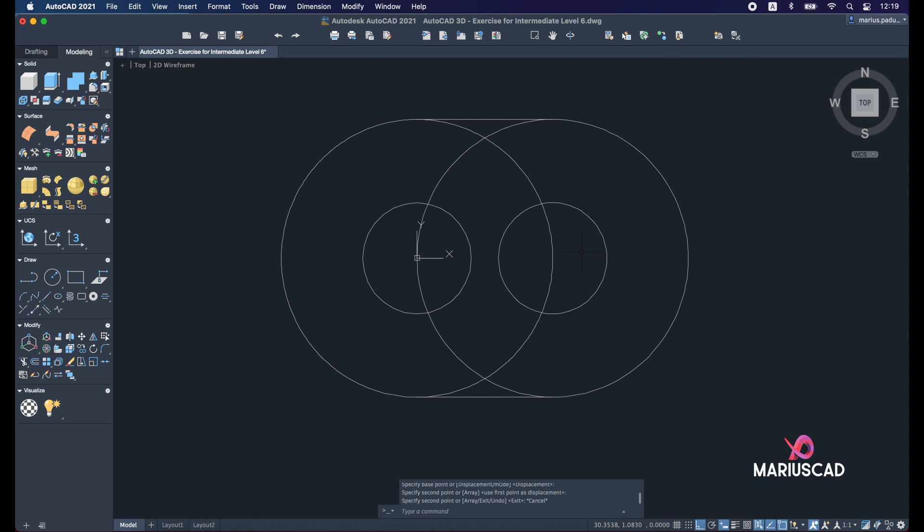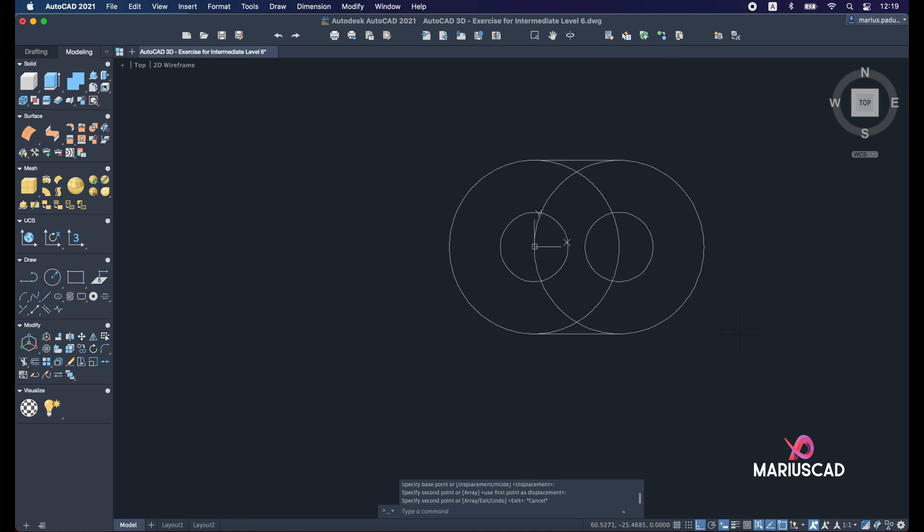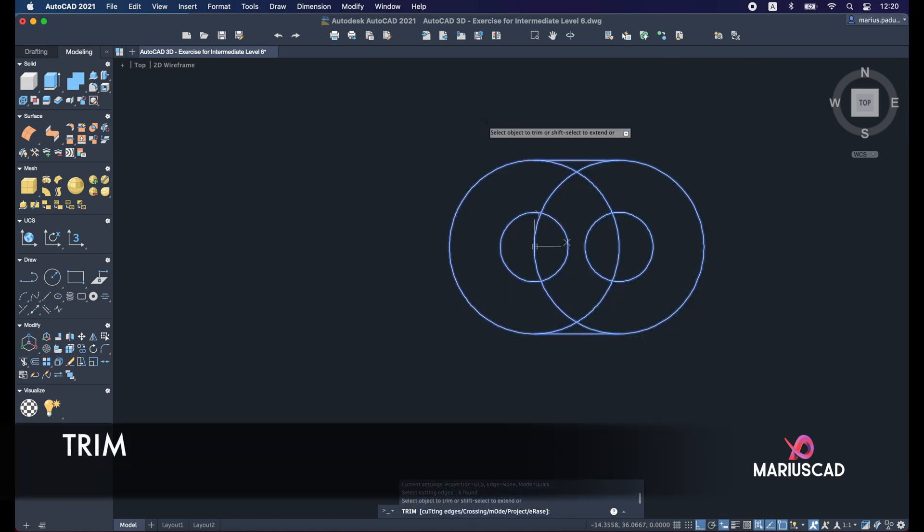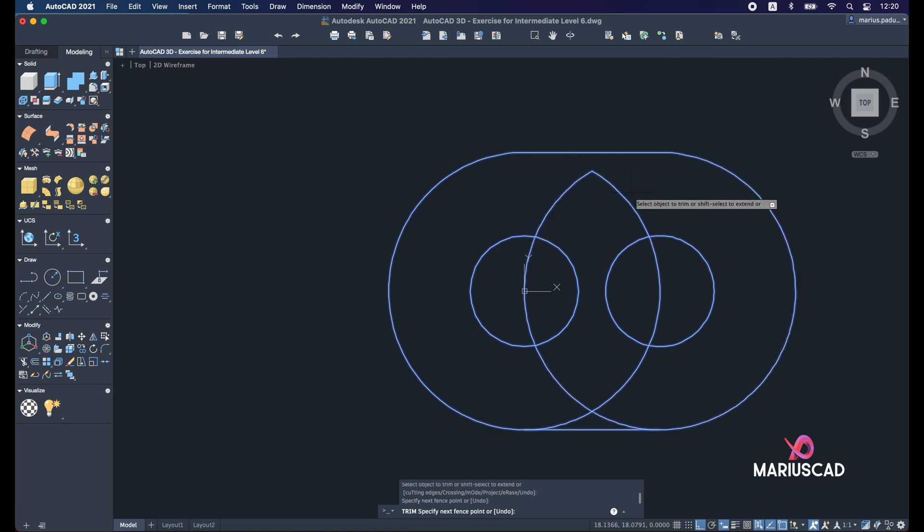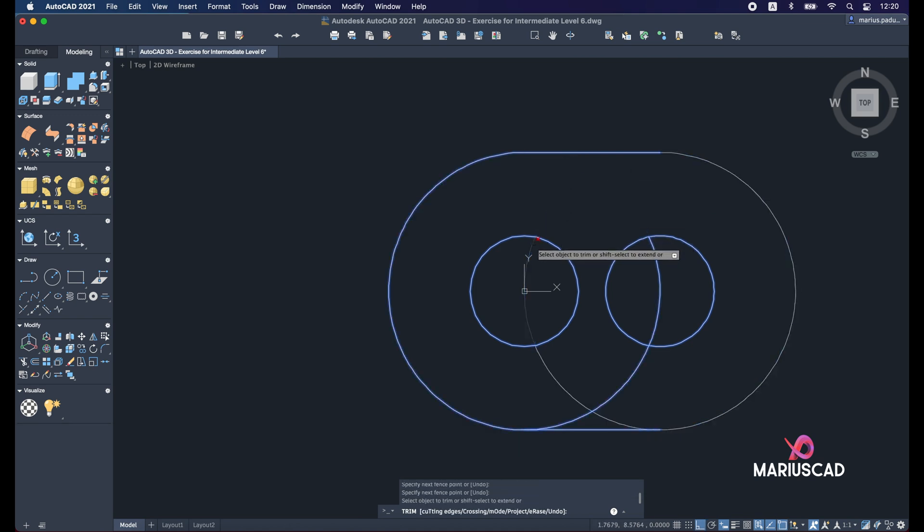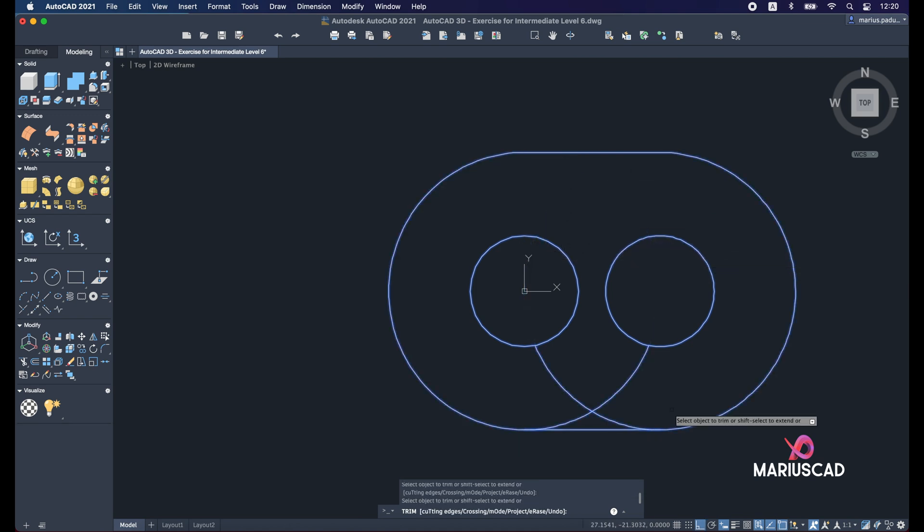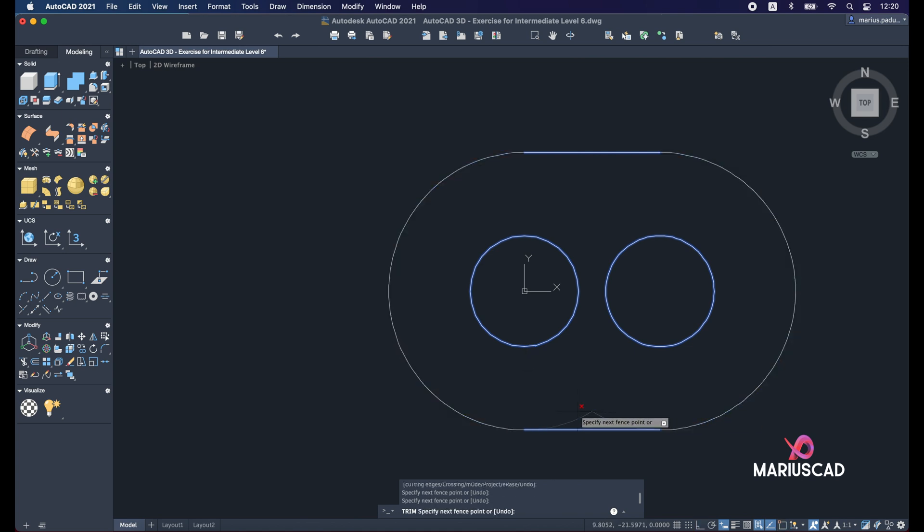Now let's apply the trim command. So select the entire drawing and write trim. And let's start now to delete.